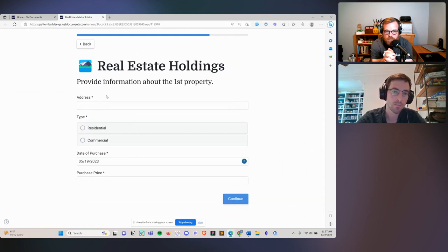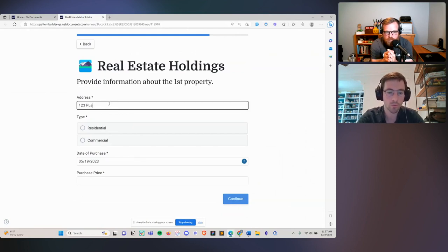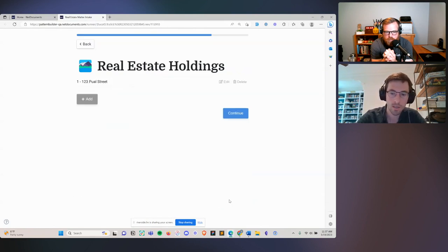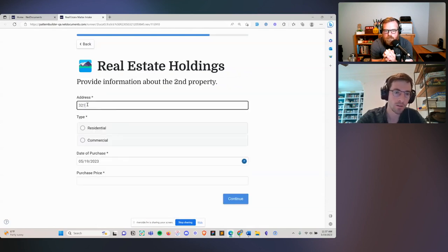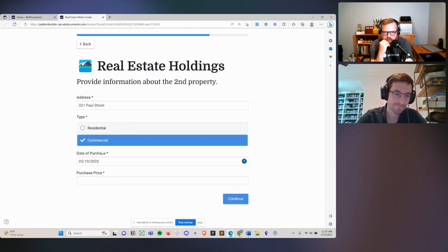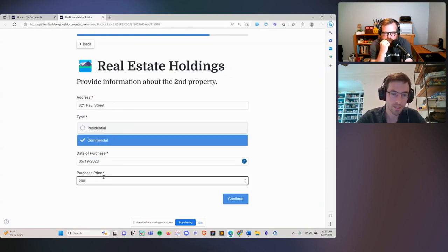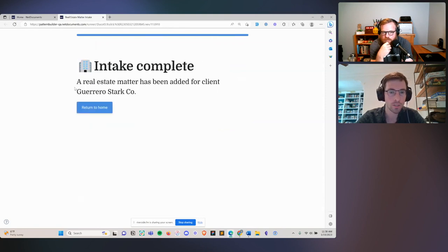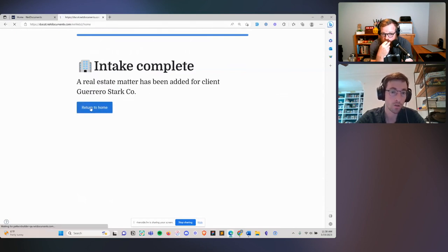Now let's provide some information about the real estate holdings: 123 Paul Street, residential property valued at a hundred thousand. We'll add one more property — 321 Paul Street — back to that loop functionality. Then when we hit continue, we're generating a new client and a new matter. We've generated a new matter for Guerrero Stark. We can return to the NetDocuments platform and see Guerrero Stark added as a new client with a real estate matter, and we can navigate directly to this new workspace that's been set up for this client.